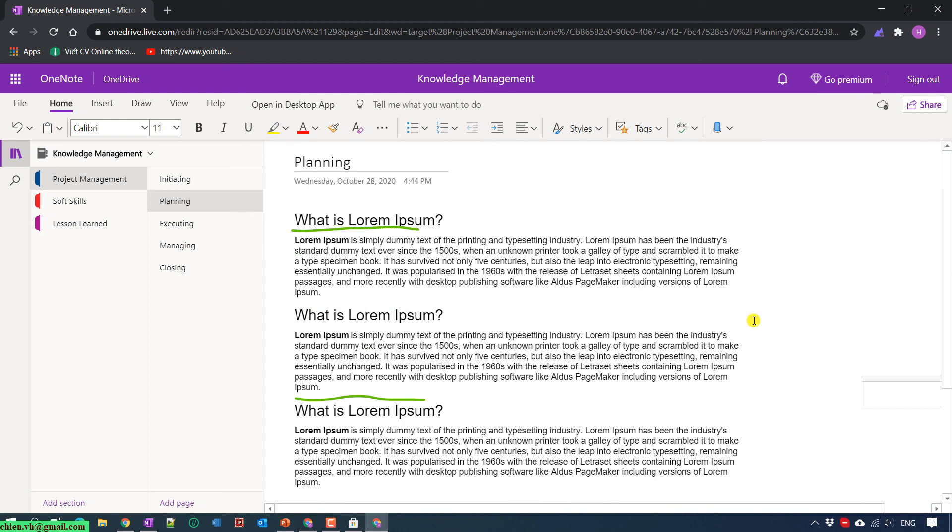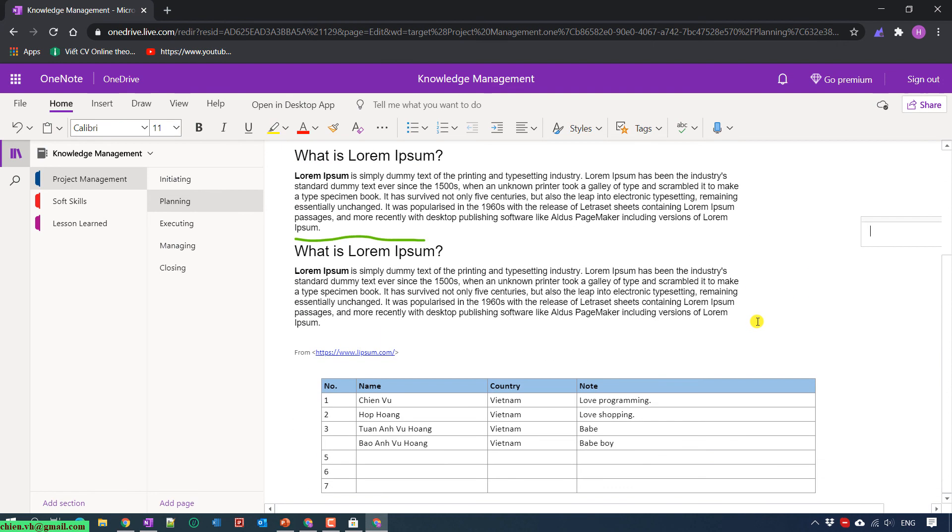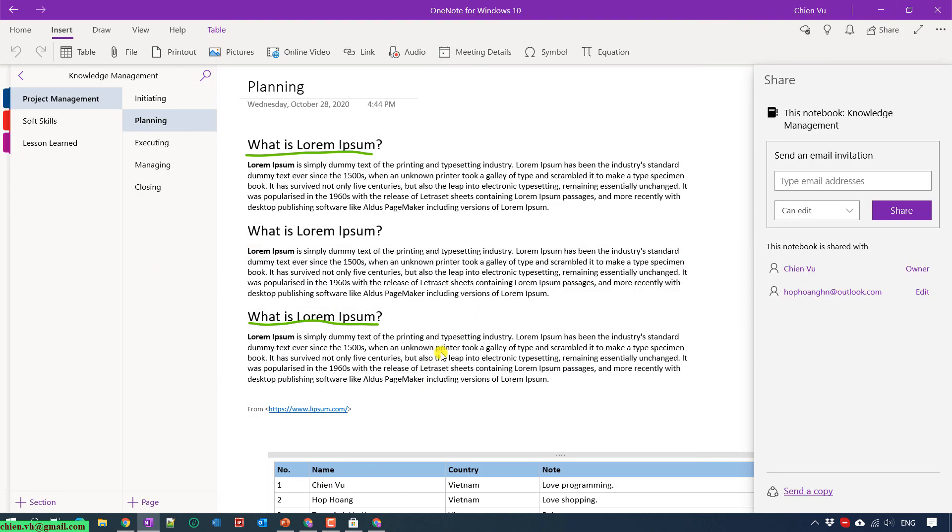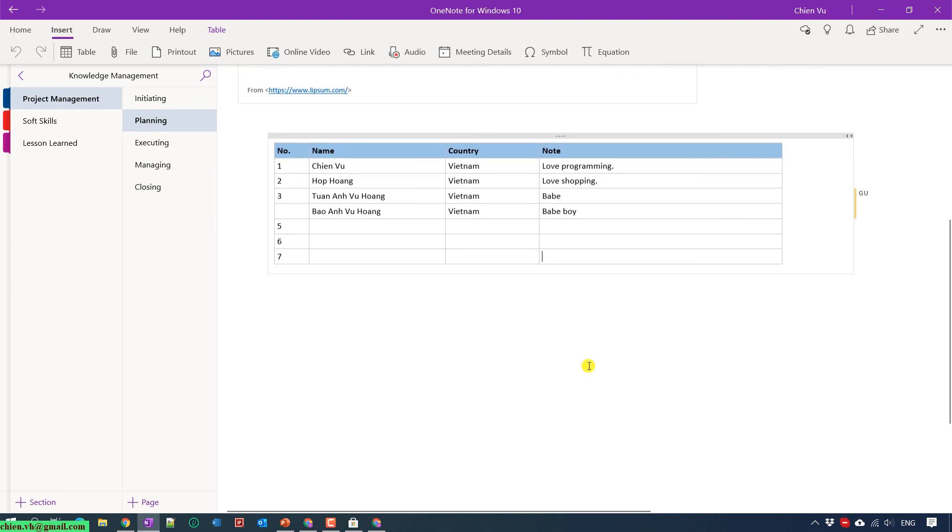Let me come back to the Windows application and close this one and scroll down. You see that the two records have been added into the table: Kenan, Wuhan, Vietnam, and Baby, Baby Boy.